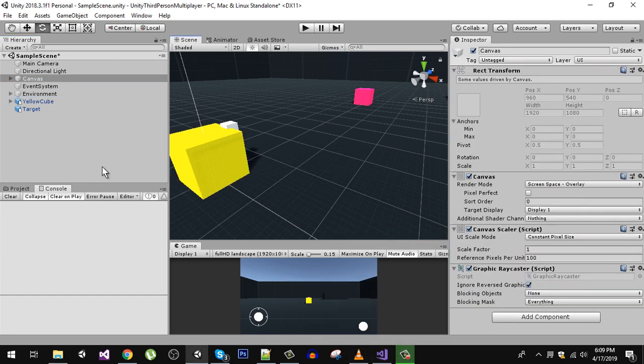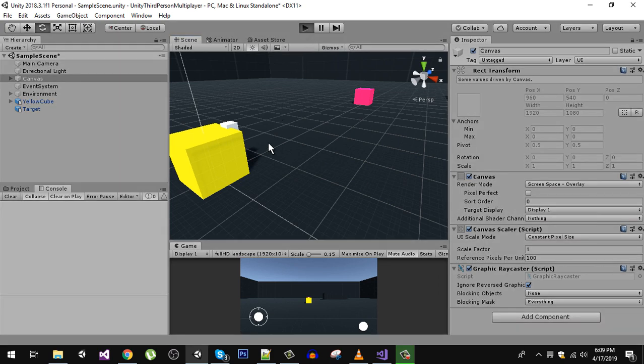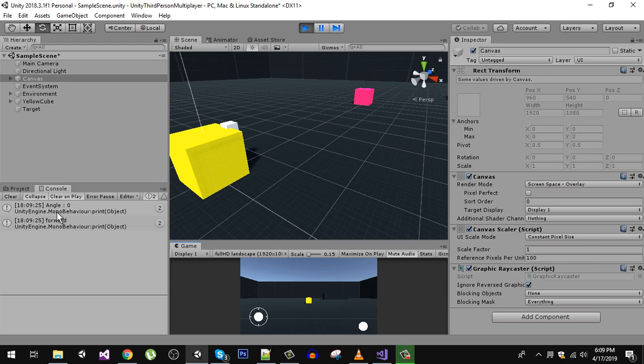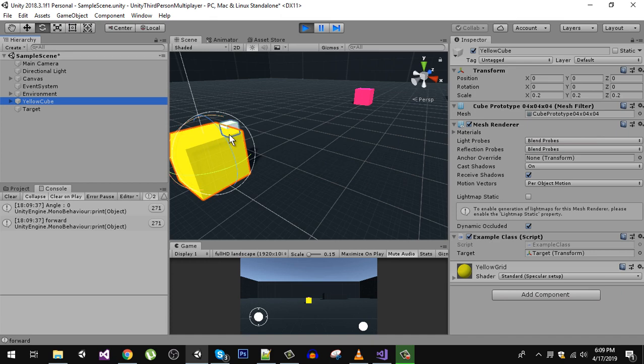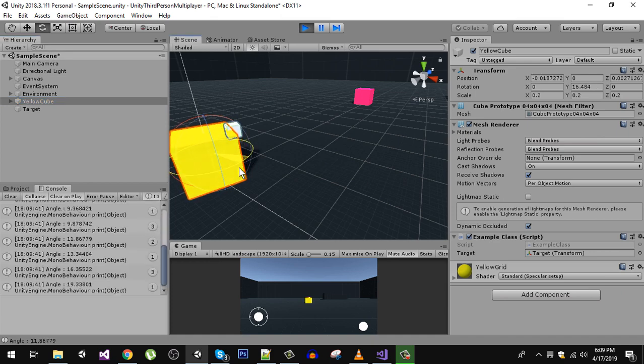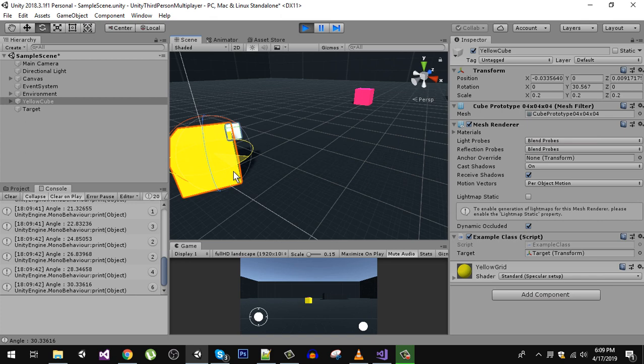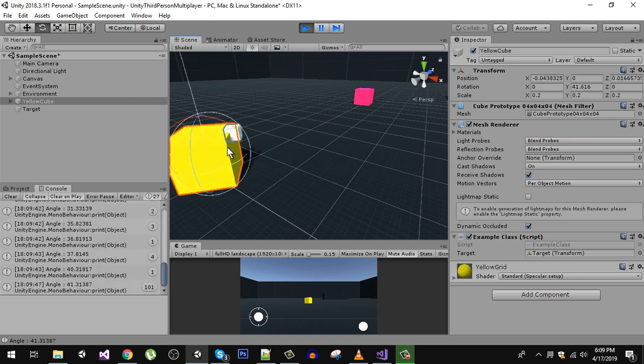Let's first run this. You can see that the angle we are getting now is zero because both of them are facing in the forward direction. But when I rotate my cube in the Y direction, you can see that the angle is changing. Now the angle between this and that forward direction is 41 as seen here.